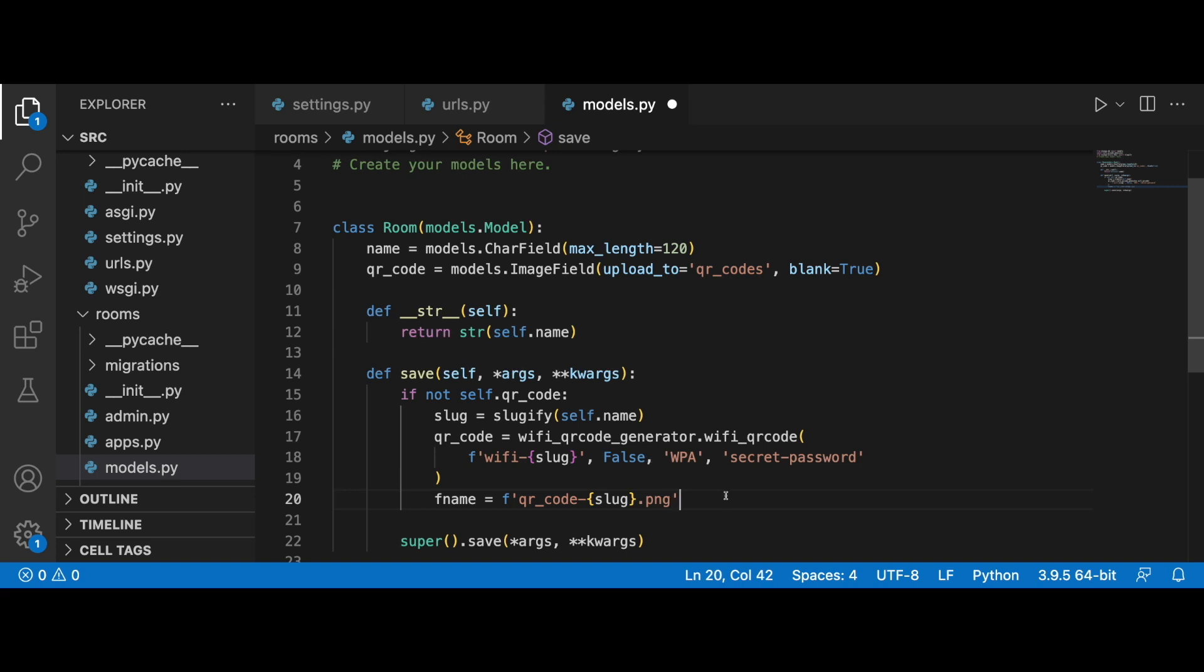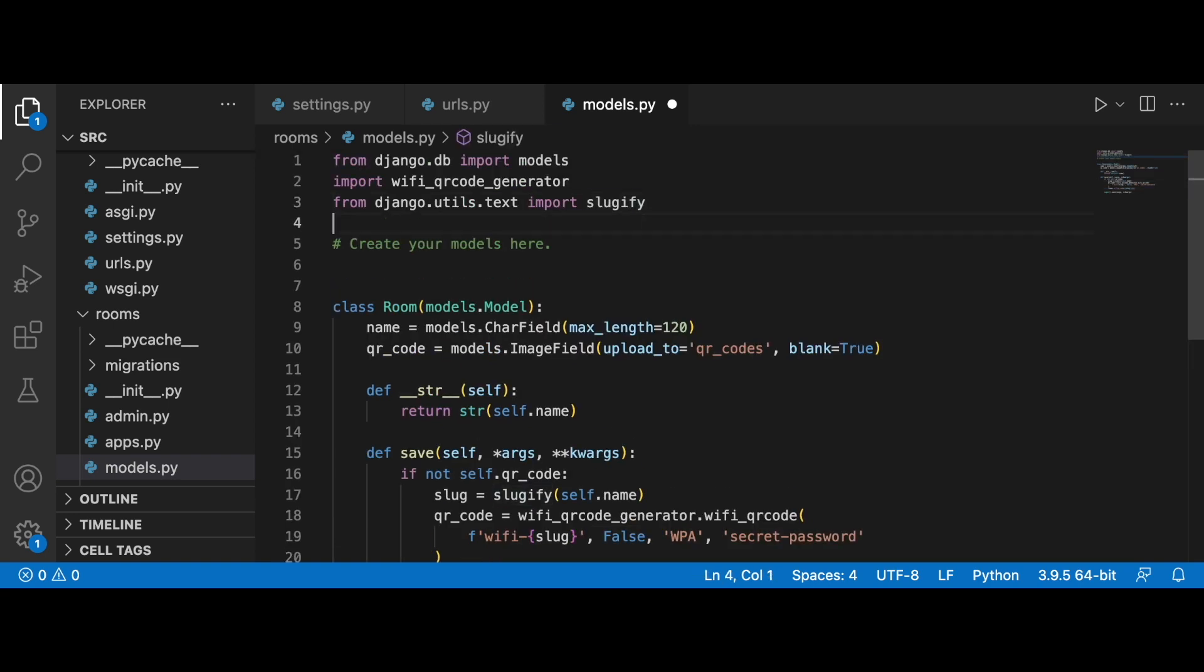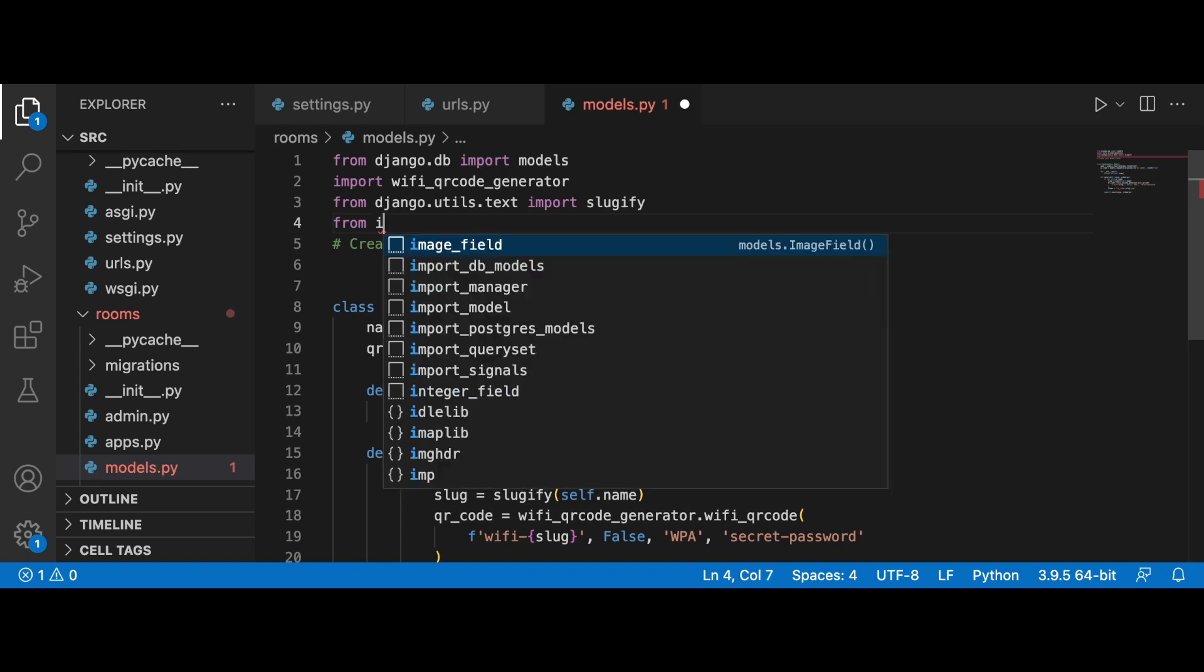Now one thing that you need to understand is that we can't save a PIL object directly into an image field. That is literally impossible. What we can do instead is create a file-like object based on the QR code.